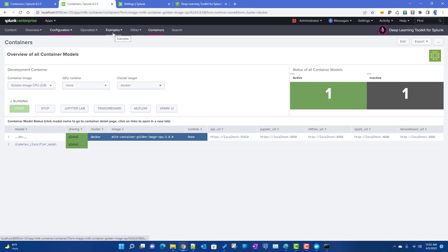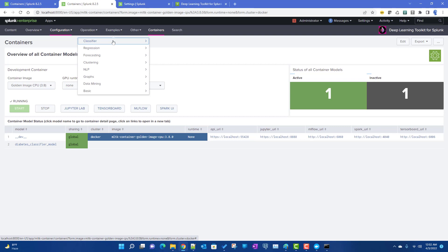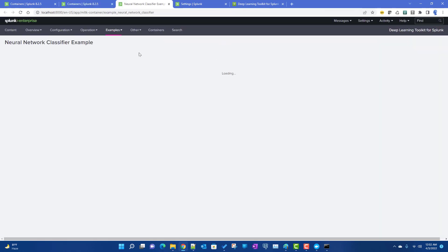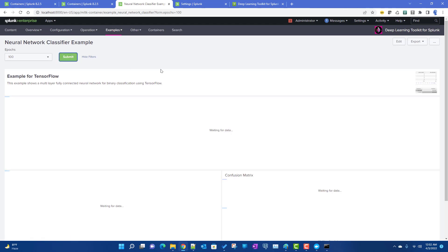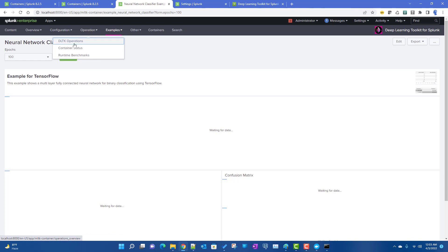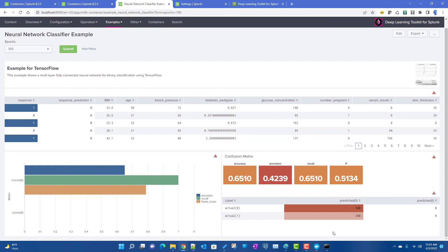To verify the setup is working, go to the Classifier section and run the Neural Network Classifier example. It uses diabetes data to classify whether a patient is diabetic. If the panel returns data, your DLTK environment is up and running. The dashboard loaded successfully, confirming the setup is working.